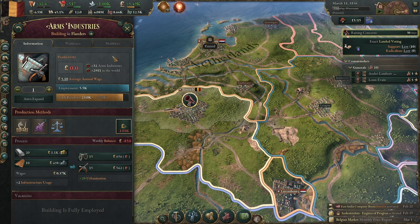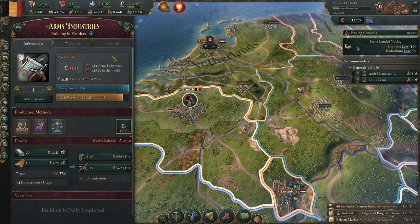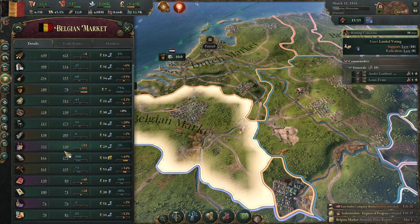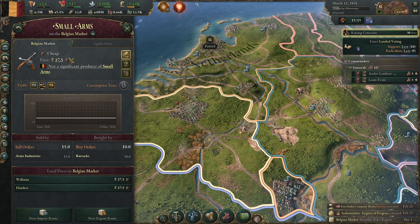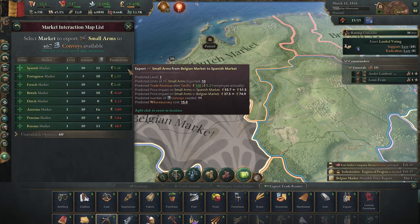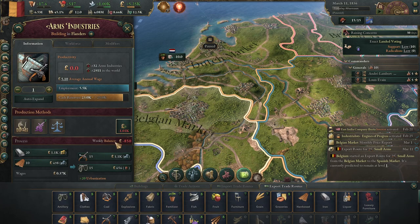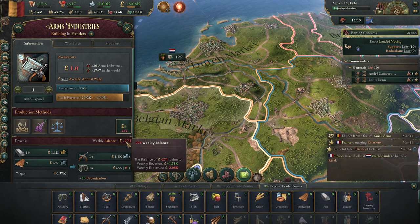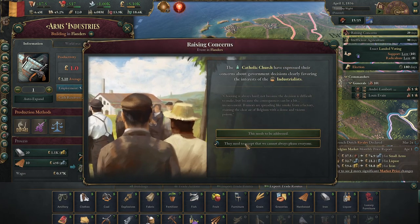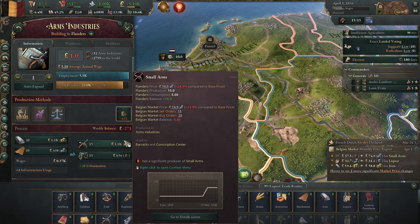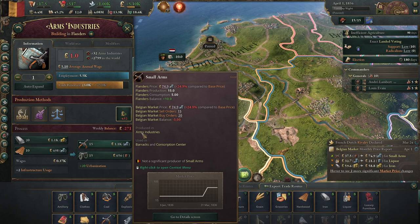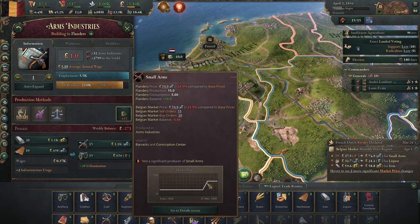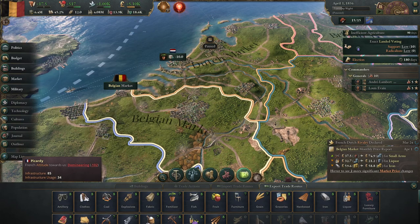If you're having a problem at the end of your factory chain, either you're producing way too much of an end good and not exporting it, or your resource input is a problem. Our arms on the other hand - if we go to the arms market right now, arms are cheap. We could set up an export route to the Spanish. After processing a bit, the weekly balance has now changed because the price of small arms in our lands is now expensive - the market price spiked as soon as we started exporting to the Spanish.